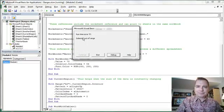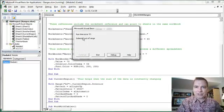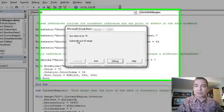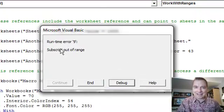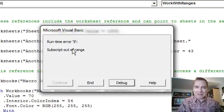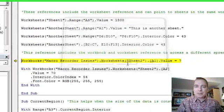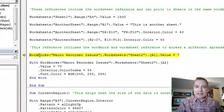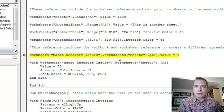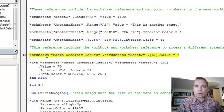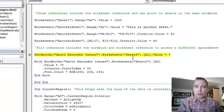And the first thing I get is a pretty indecipherable error message, runtime error 9, subscript out of range. If you hit debug, it takes you to this line, and that gives me the clue that I've got a problem, and the problem is that this workbook isn't open.